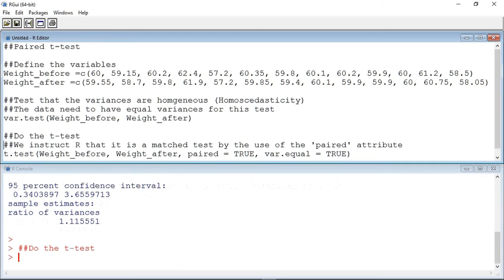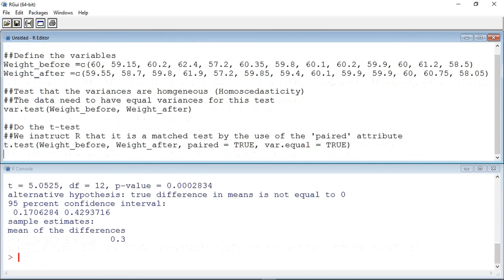The t-test we are going to use is the t.test, and we state that it is a paired test using the attribute paired equals true, and we state that the variances are equal using the attribute var.equal equals true. If the variances weren't equal, we would use the attribute var.equal equals false. So let's do the test. We can see that it gives us a p-value of 0.0002834. This value is below our 0.05 transition value, and suggests that there is a significant difference between the samples.